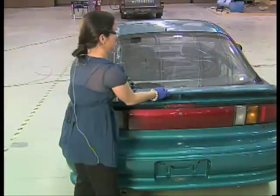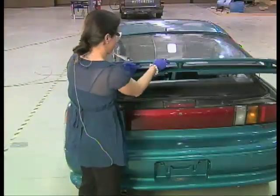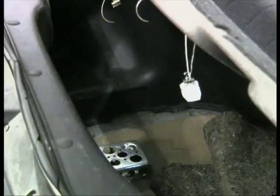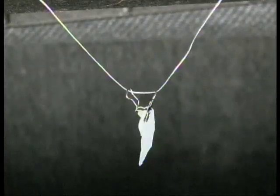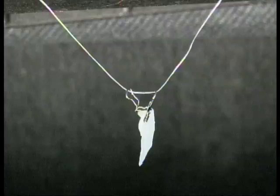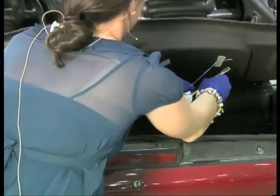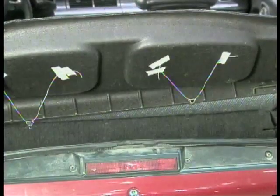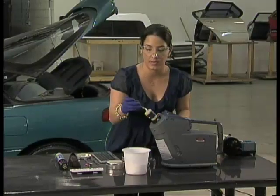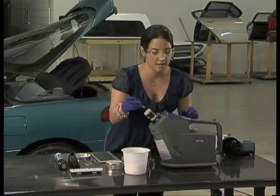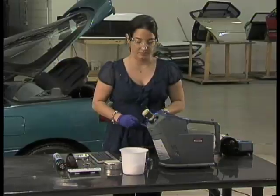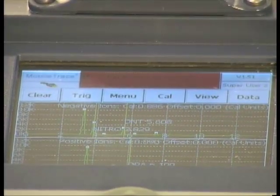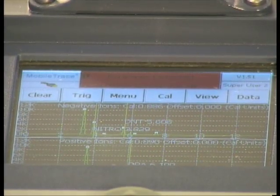We are opening the trunk and you can see the PSPME device that has been suspended in the head space. Taking it to the instrument, inserting it into the desorber, and pressing trigger. Explosives have been detected, with three peaks detected in the IMS.